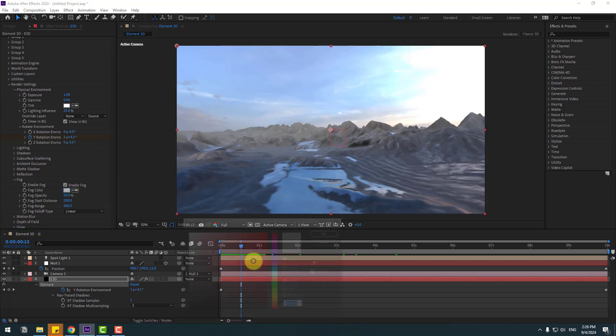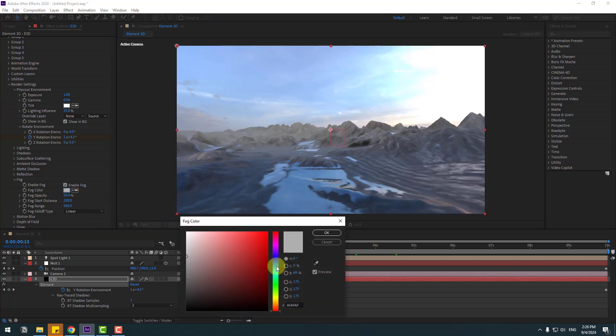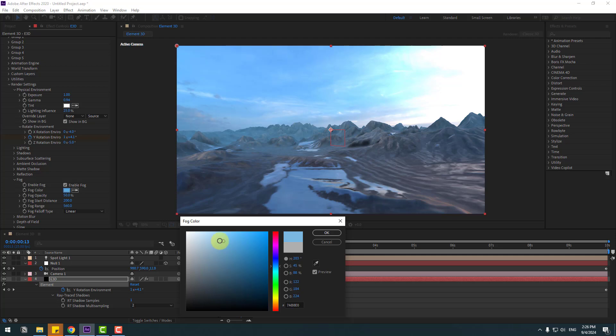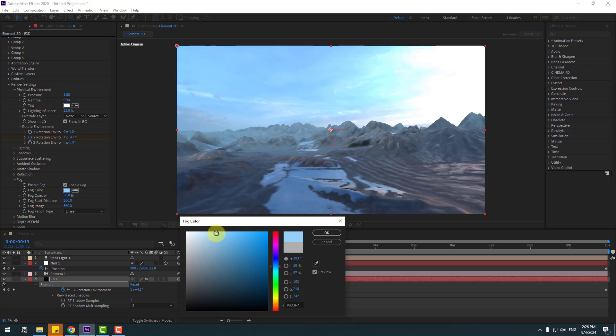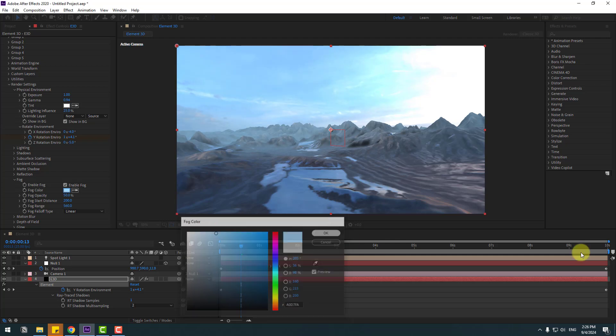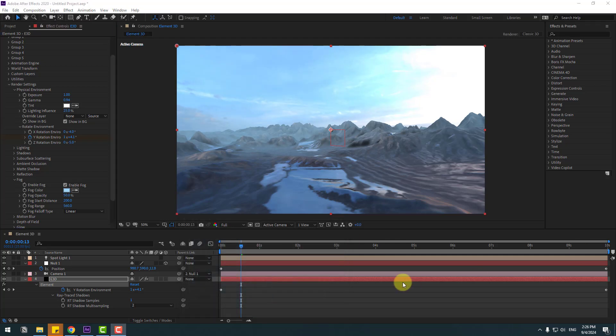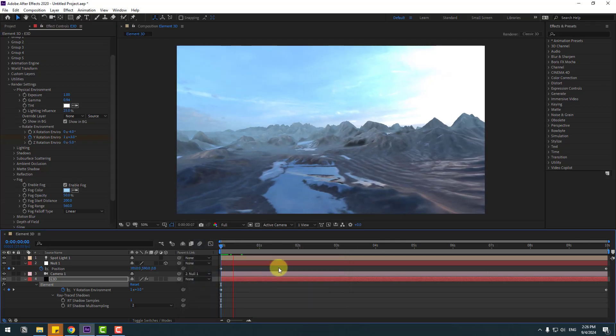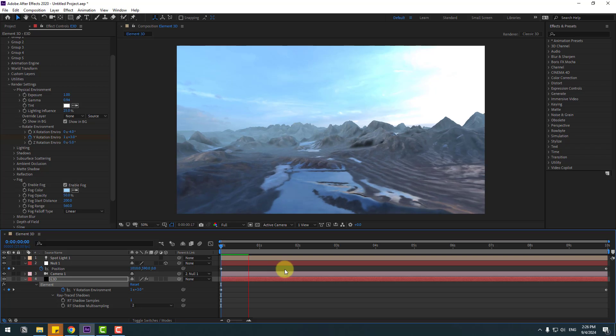Also can change fog color to blue like this. Click OK. OK, let's see. Nice, very good.